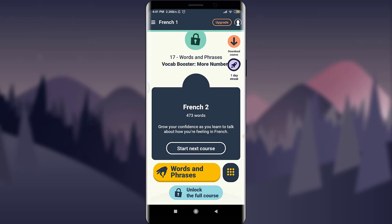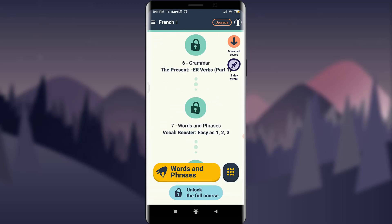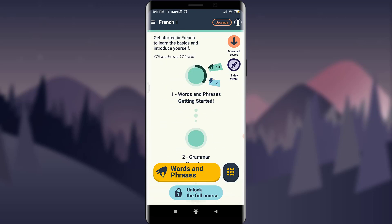I've explained each and every feature of the Memrise app and how to use it. I hope this beginner's guide was really helpful for you. Go back and learn more languages — use the app properly and make it more productive. Till then, keep calm, stay safe, and goodbye.